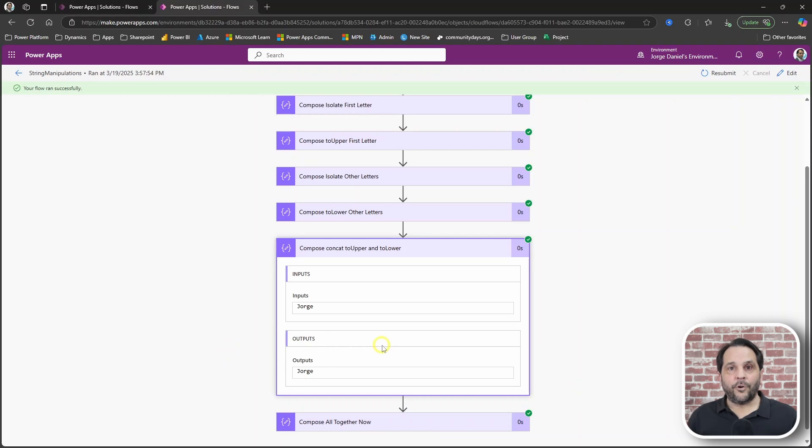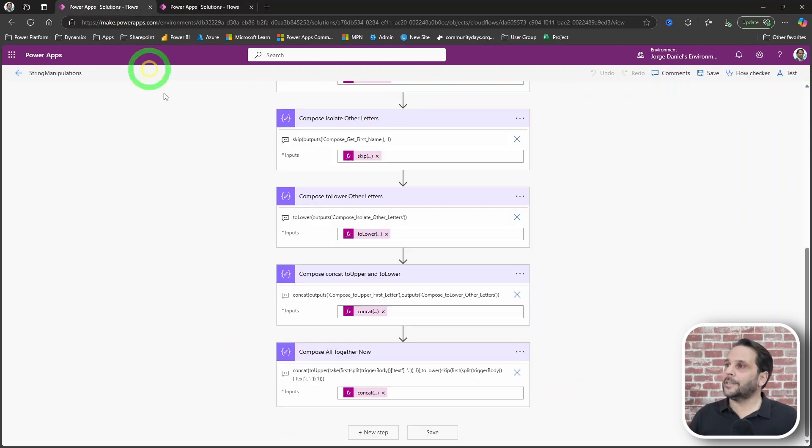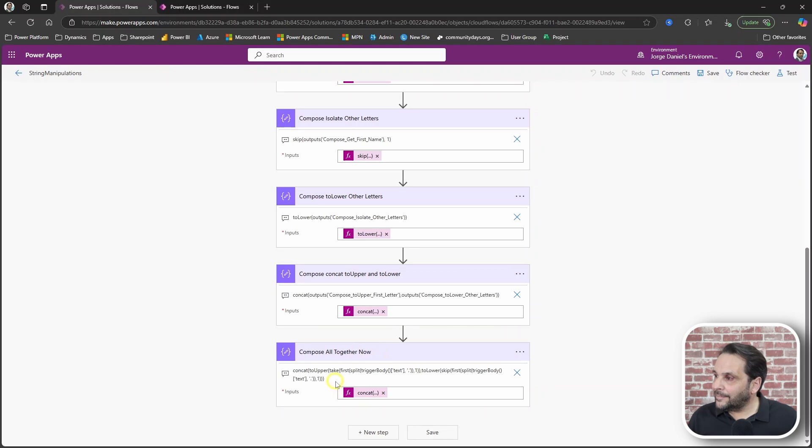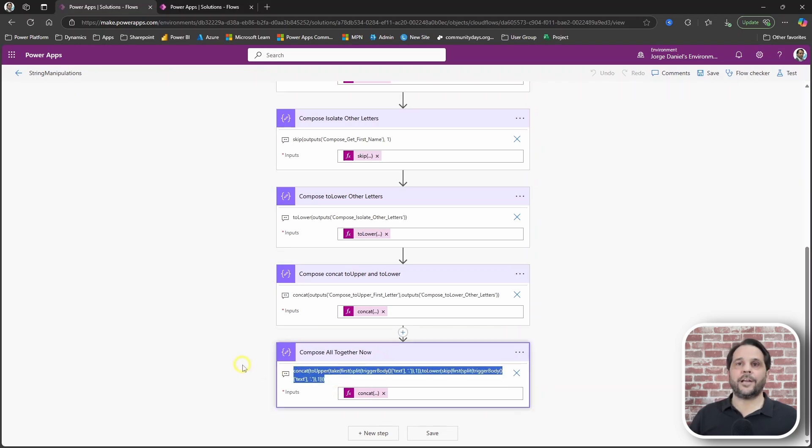Of course you can do it in a single compose action. And here it is, the expression to do just that.